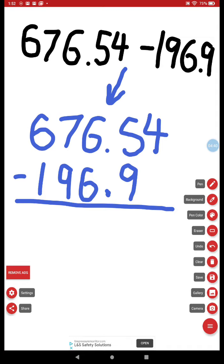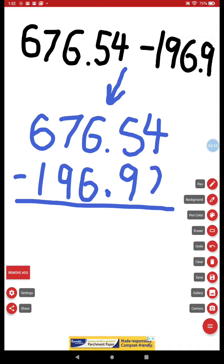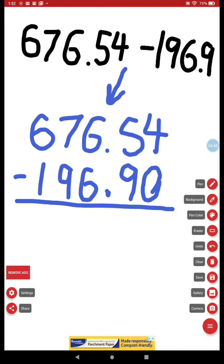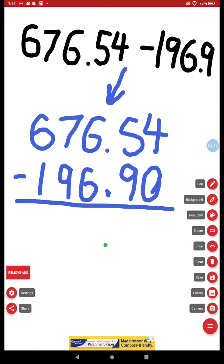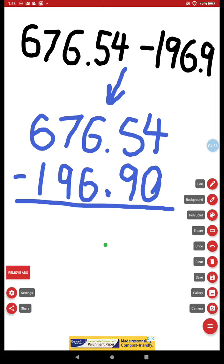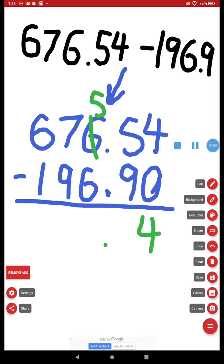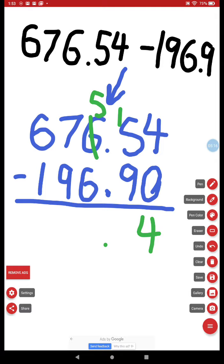We learned that we fill in the nothing with a zero. We learned that before we subtract we've got to bring that decimal point straight down. And then we learned to subtract just like we've always been doing. Four subtract zero. Five subtract nine—can't do that. Borrow from the six. Six becomes five. The one goes over here. We now read this as fifteen. Fifteen subtract nine is six. Five subtract six, I can't do that.